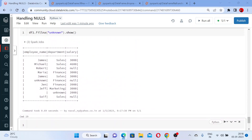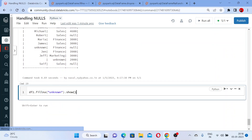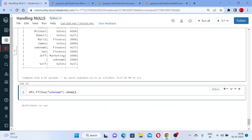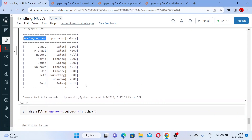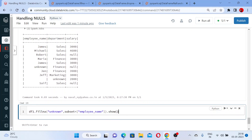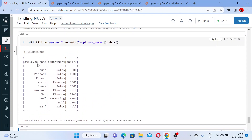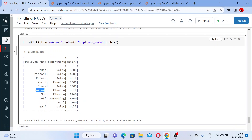To handle this scenario, there comes the subset parameter. You can pass a subset for a particular column and say: please fill this value only on a specific column — such as employee name. Let me write fillna with 'unknown', then add a comma and write the subset as a list with the column name 'employee name' and execute it. Now you can see that only the employee name column has 'unknown' filled in — the other columns did not get it.